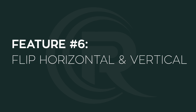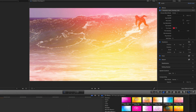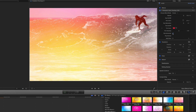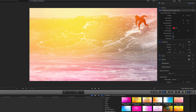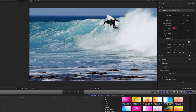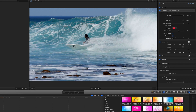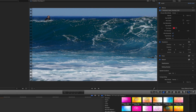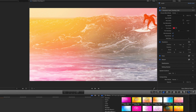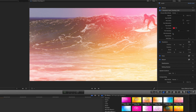That takes us to feature number six, which is flipping the overlay. This is really straightforward — you can flip it horizontal, so it comes in from the left side instead of the right, and you can flip it vertically so it comes from the top or the bottom. Let's rewind and take a look — a completely different effect, however you like it. These can also be turned off and on, so we'll turn those off.